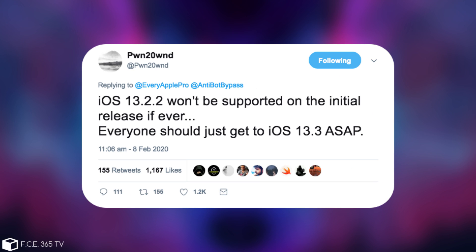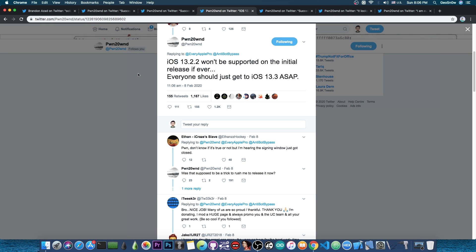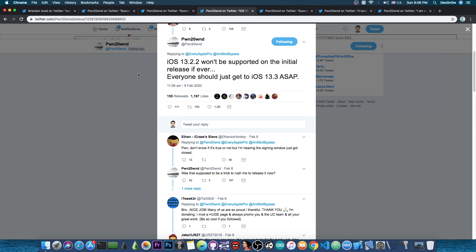Then he posted very important news. iOS 13.2.2 won't be supported on the initial release if ever. Everyone should just get to iOS 13.3 ASAP. If you're running an older version like 13.2, 13.2.2, 13.1, or 13.0, go ahead and update right now to iOS 13.3 because your version may not be supported. iOS 13.3 is still signed but will not stay signed for long, especially when a jailbreak is threatening to be released.